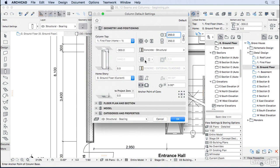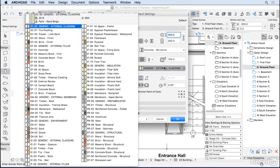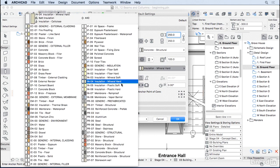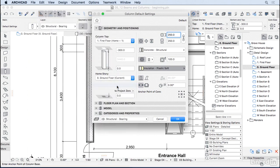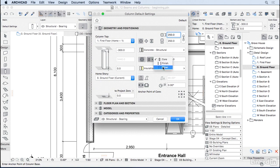If you want, you can have another skin around the beam, for instance, you may want to have an insulation all around. Just make sure you tell ArchiCAD if this is a core, finish, or other. I'm not going to have it right now, so I'm going to switch it off.